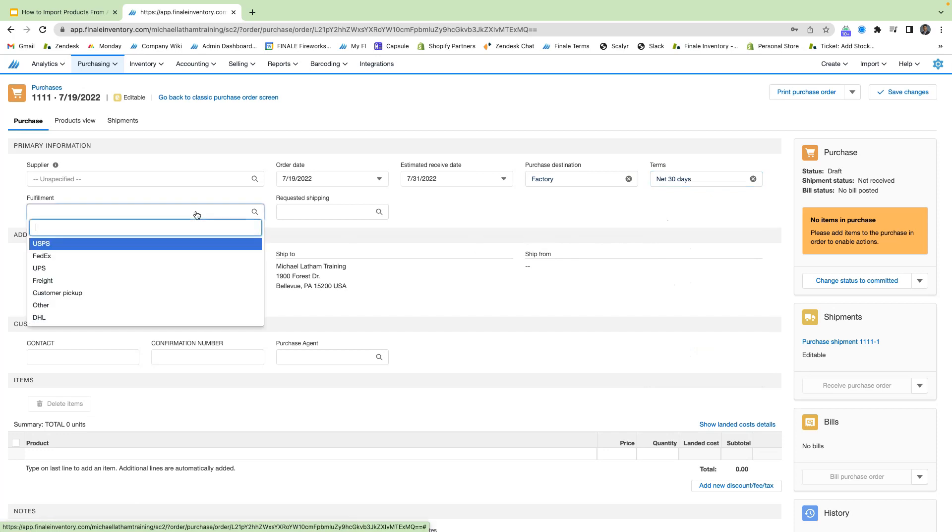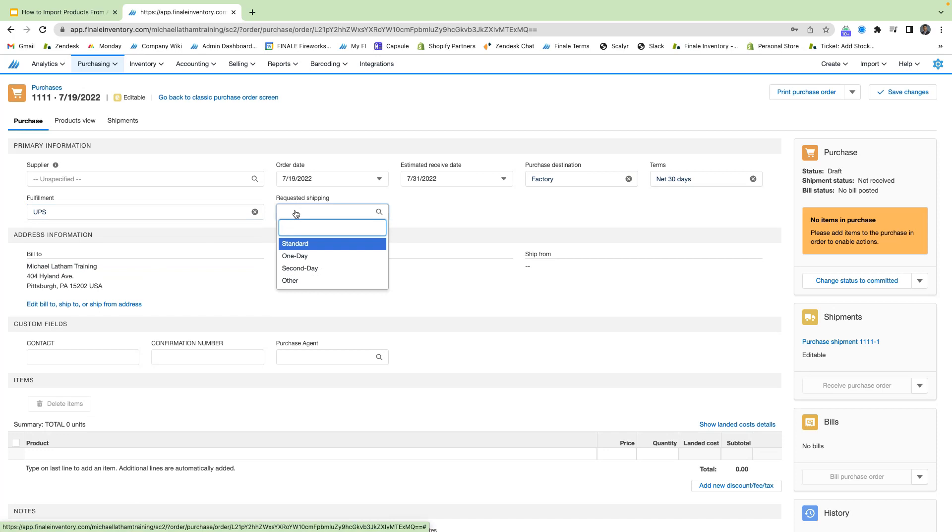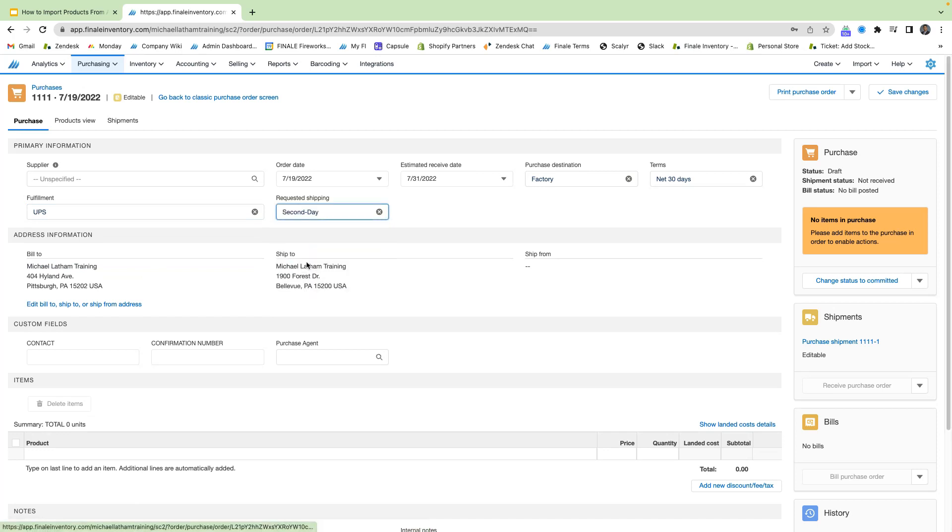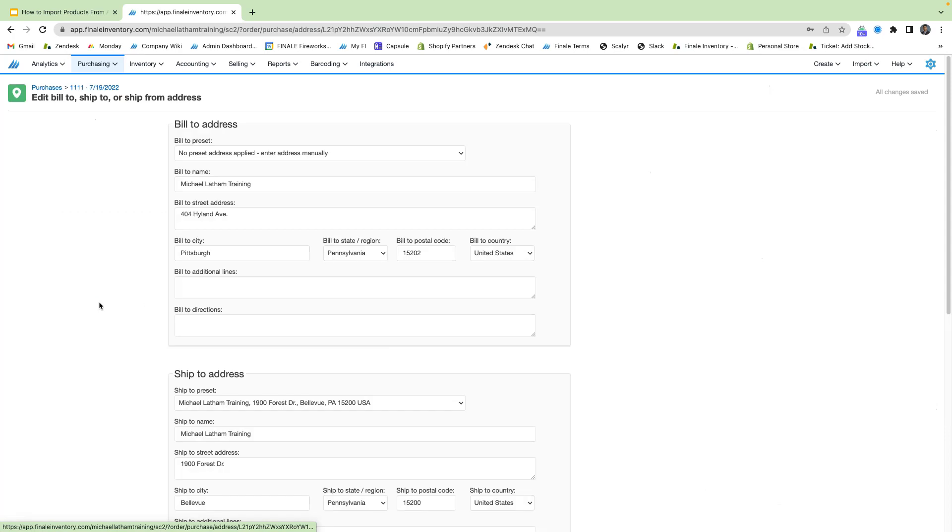We can select our fulfillment option. Let's just make this UPS. And then requested shipping, we can add second day. So you're also able to edit the bill to and ship to information by selecting this blue link here. So you can change the address and the city and all that information.